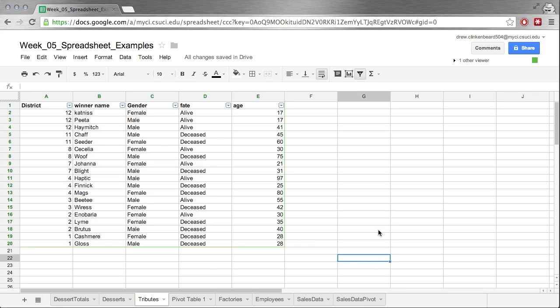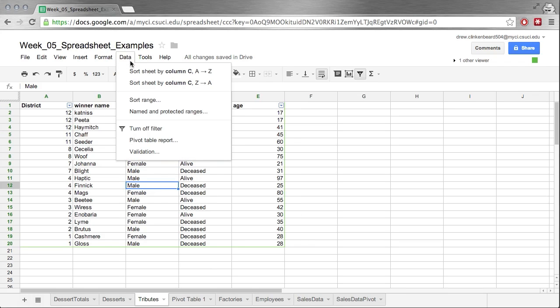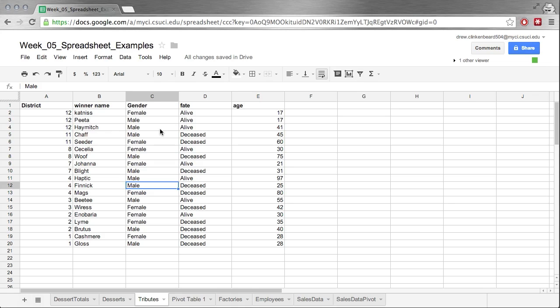Now once we're done filtering, we can click data and turn off filter. And then those little drop down arrows go away.